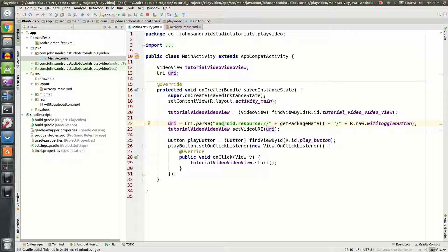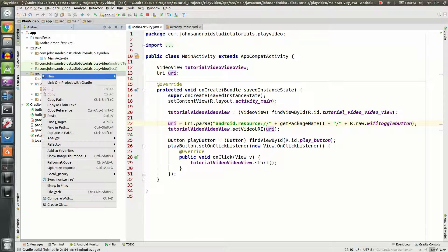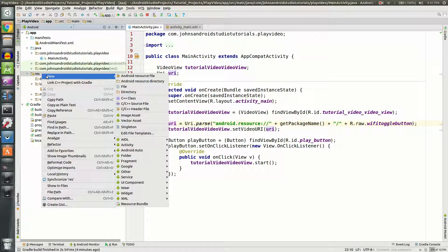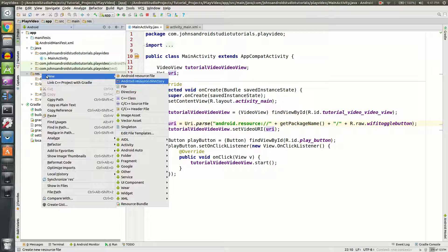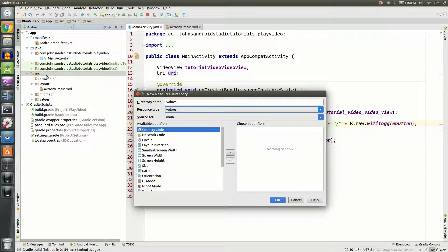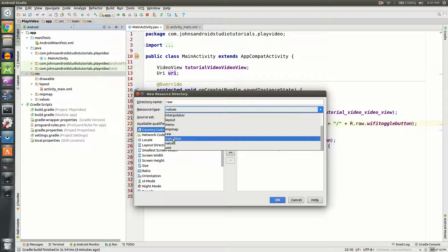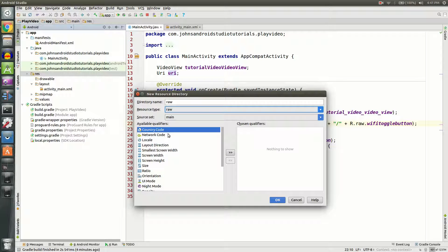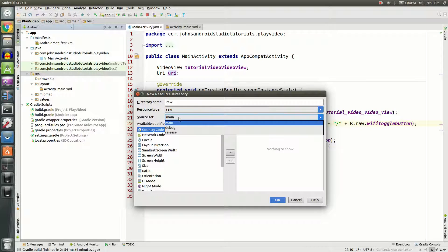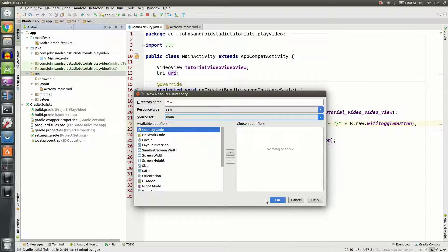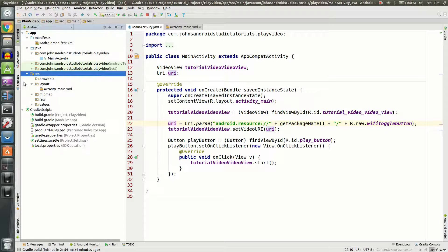What you're going to do here is go to res, right click on it, go to new, and go to Android resource directory. You're going to want to call this raw, and resource type set to raw under main, and click OK. So now we have a folder here named raw, but there's nothing in our folder.